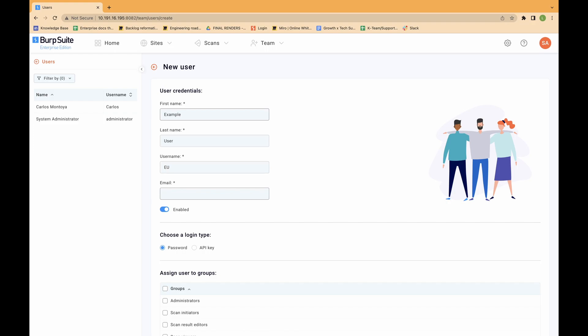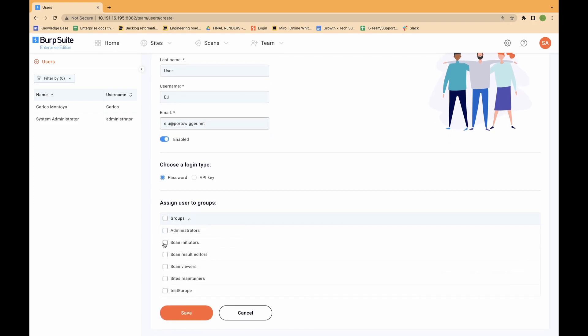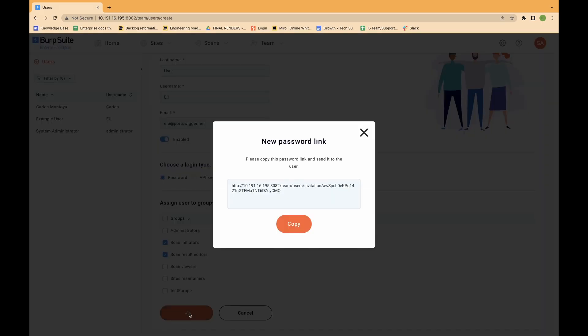The new user appears in the list of users. If you've already connected your SMTP server, the user automatically receives an email invite to complete the registration process and obtain their password. If you haven't connected your SMTP server, you can copy the link when prompted and email it to the user manually.